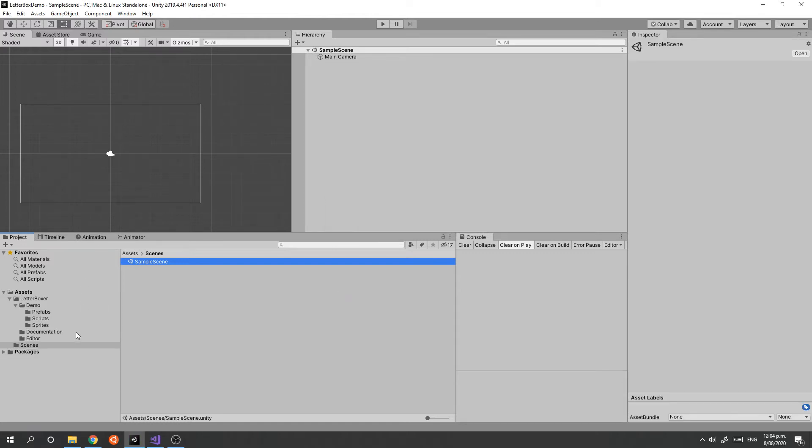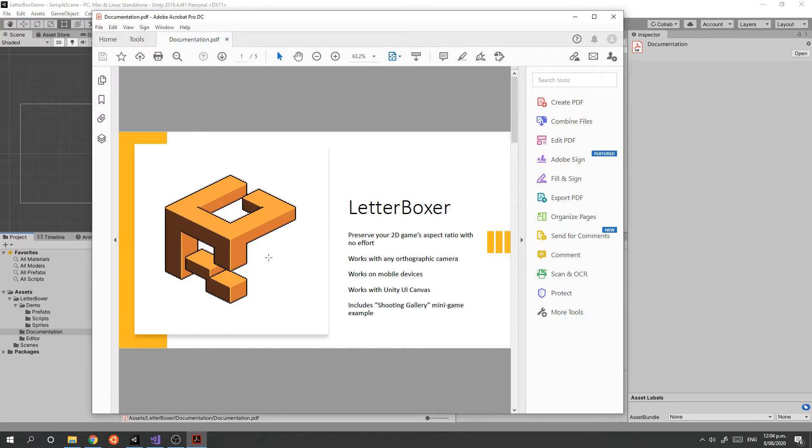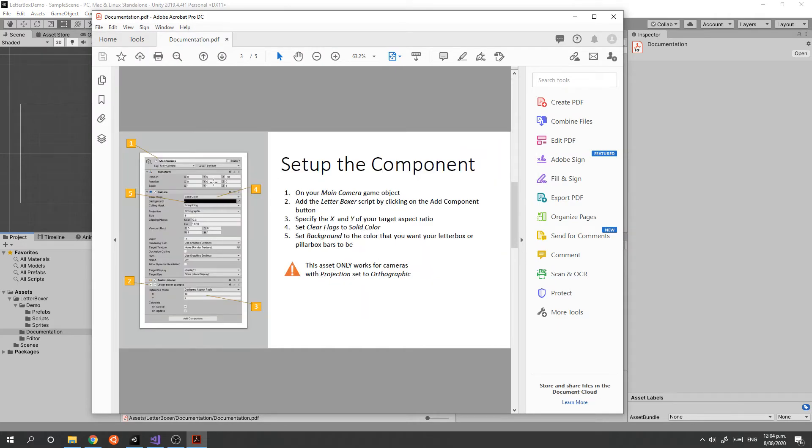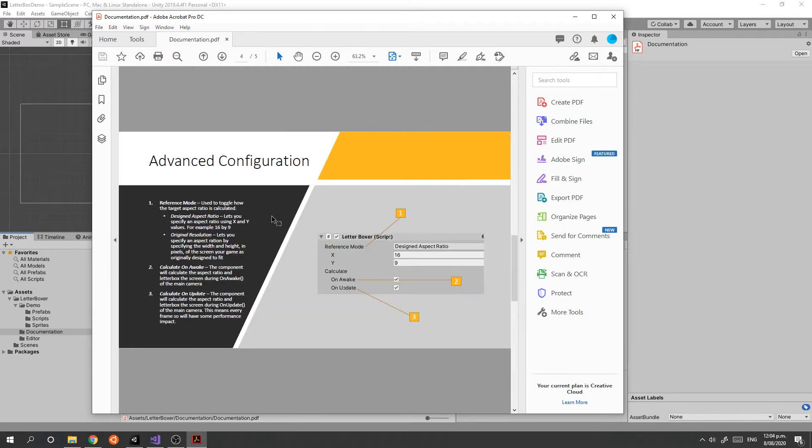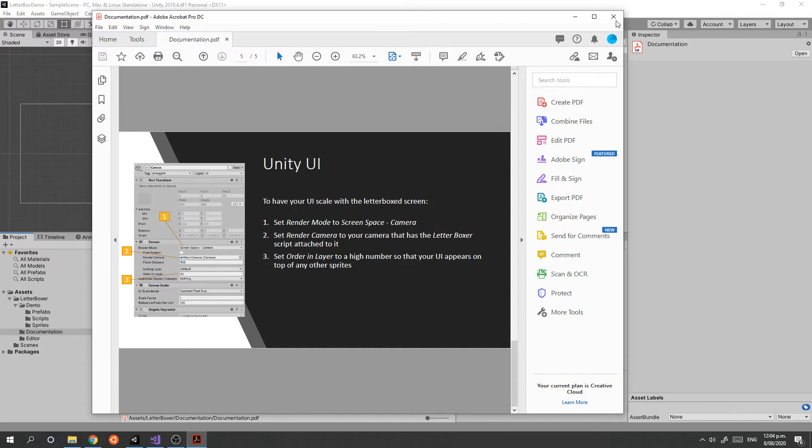Within the Letterbox folder, the first thing to look at is the documentation folder. There is a PDF in here that explains how the component works and gives you step-by-step instructions to set up the component, how to configure it, and also how to configure any Unity UI you may have so that it works with the component.